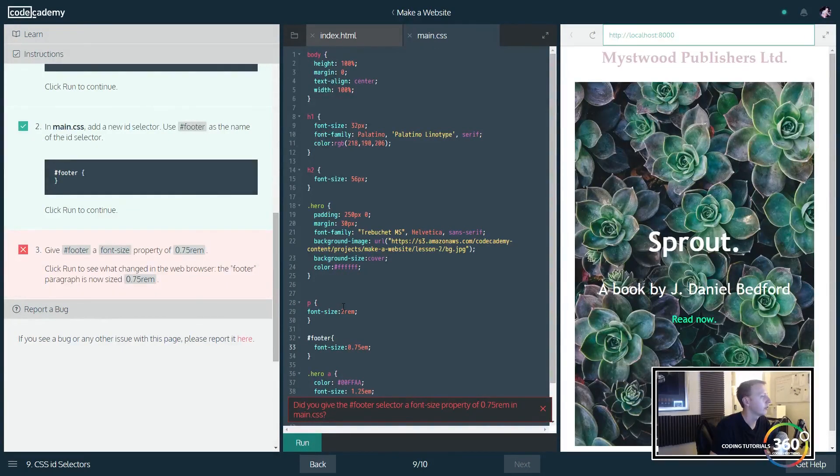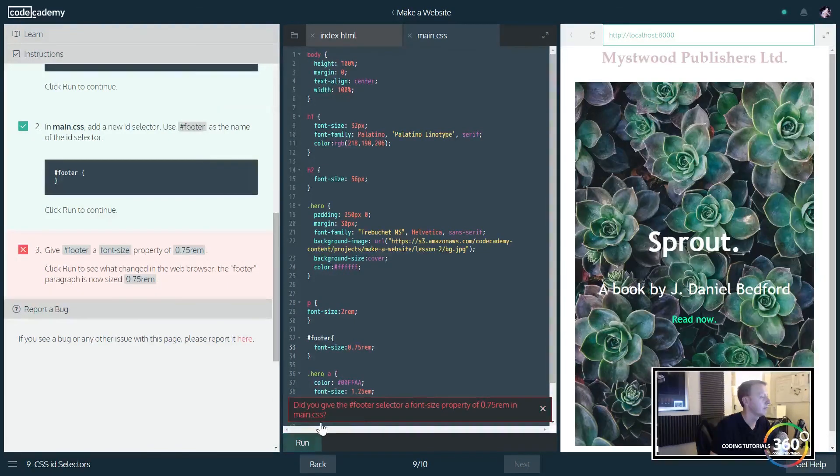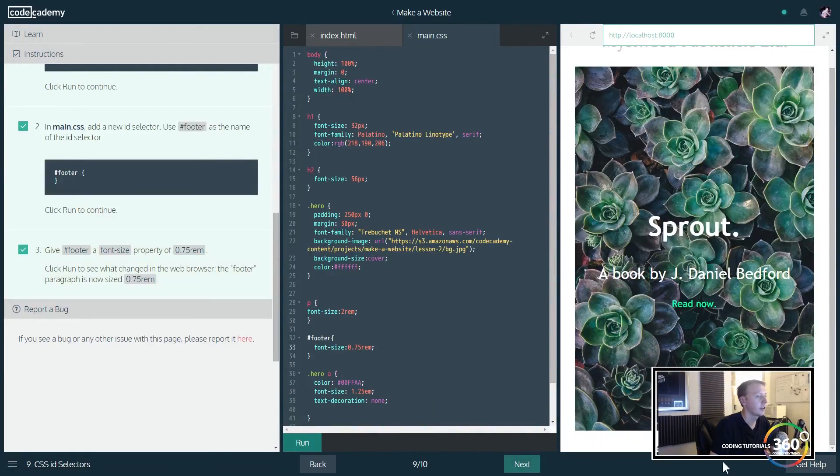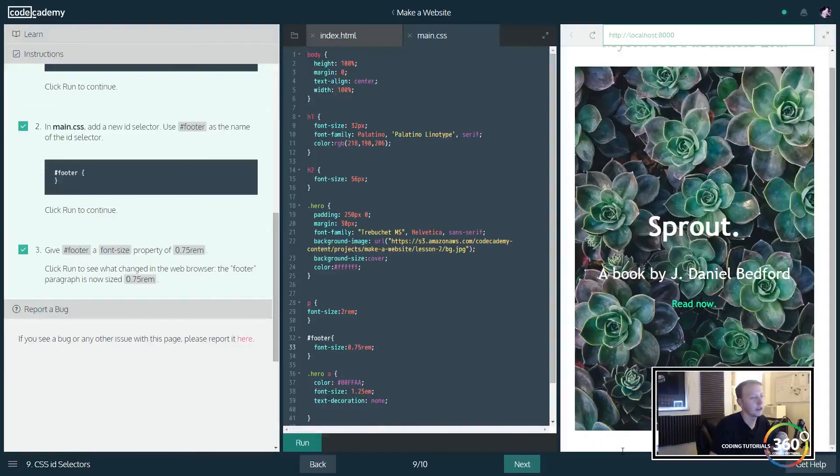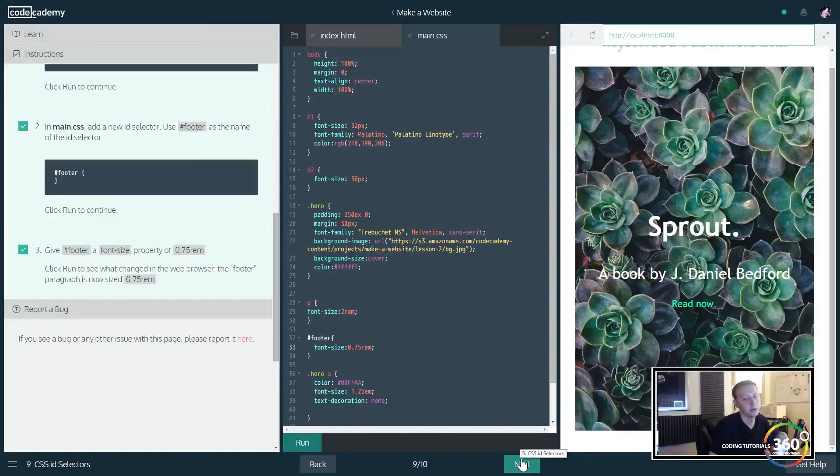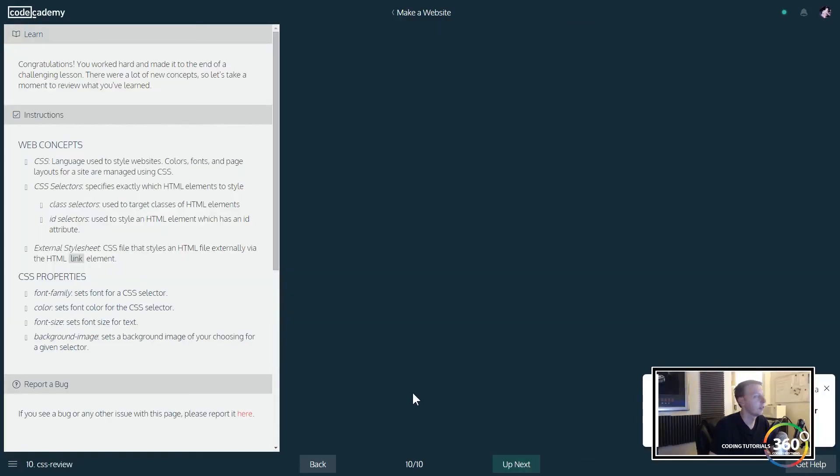We're going to go ahead and run that. And that's going to change the footer, as you can see down below here. It's much tinier and more standard with how things would normally look. So that was our completed lesson for CSS, a closer look at CSS.